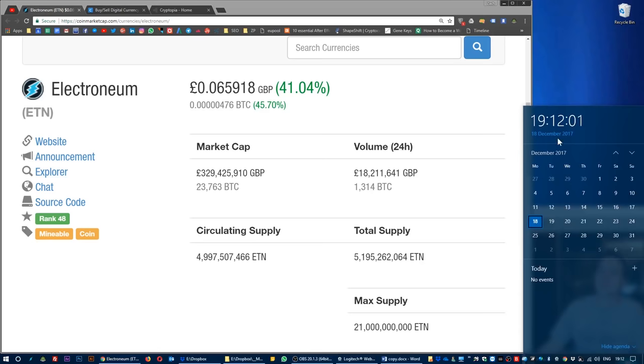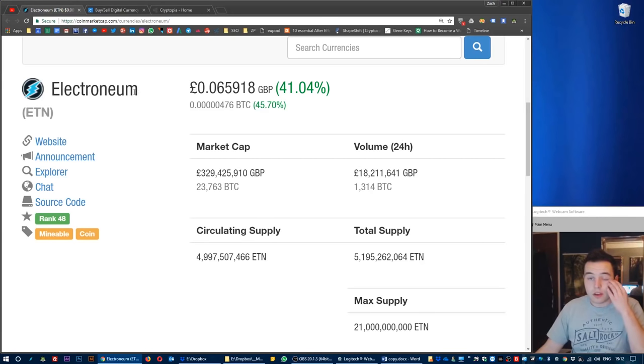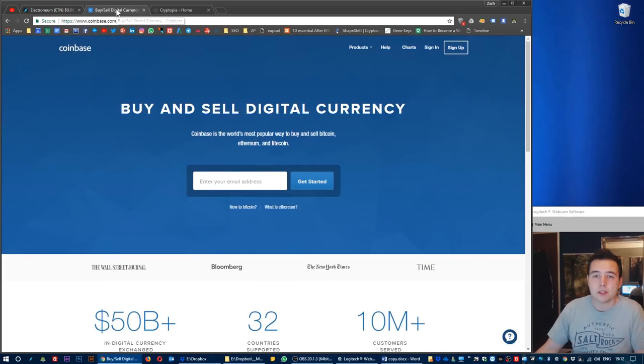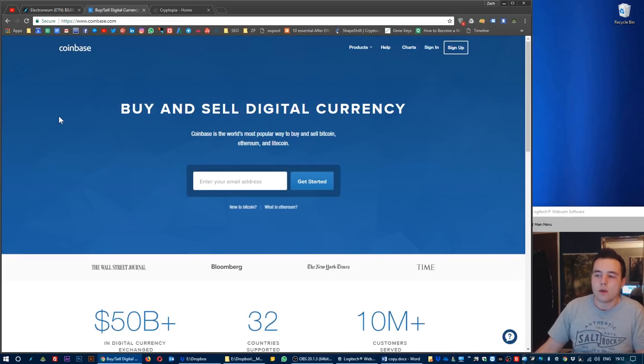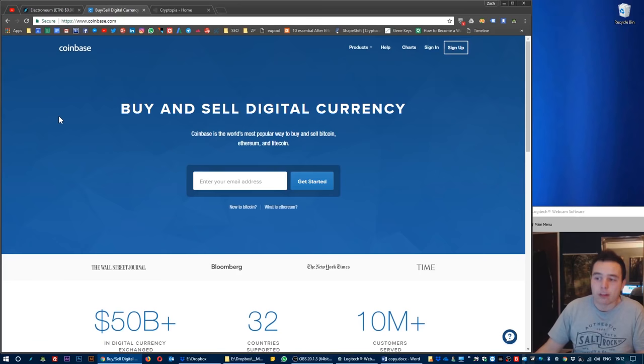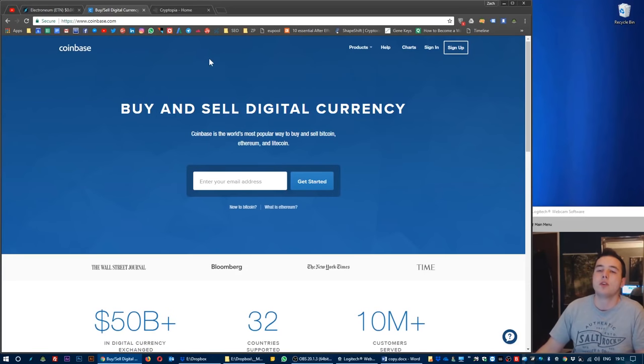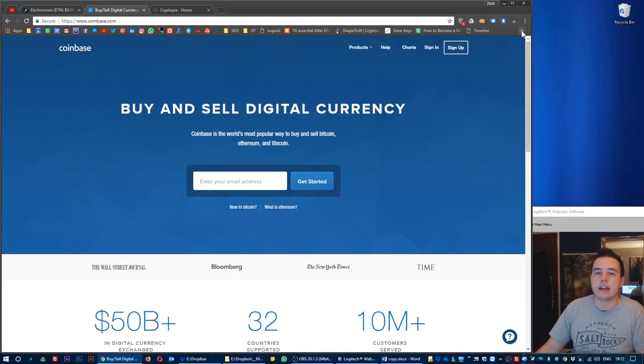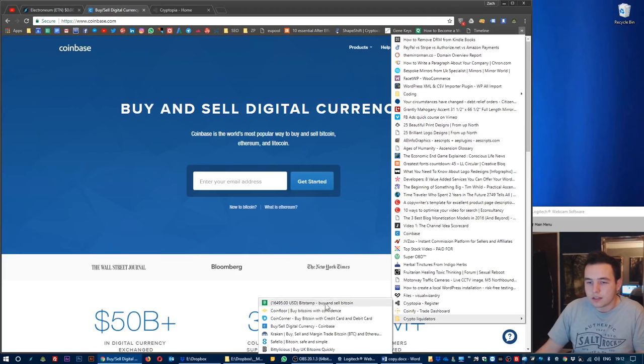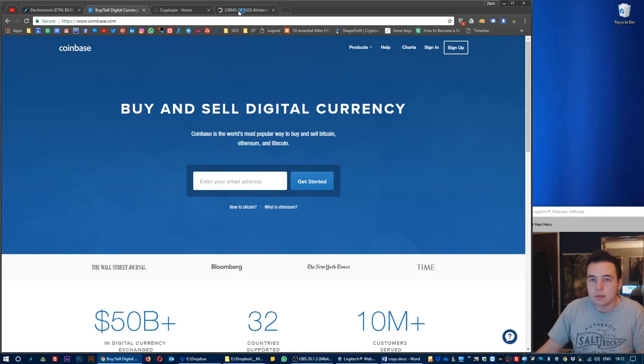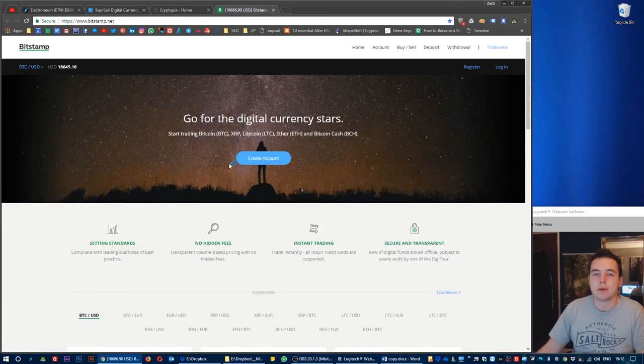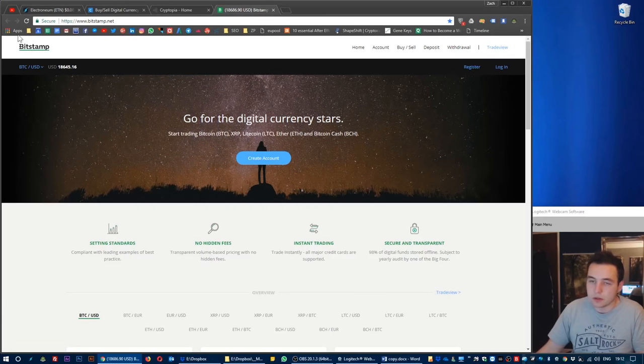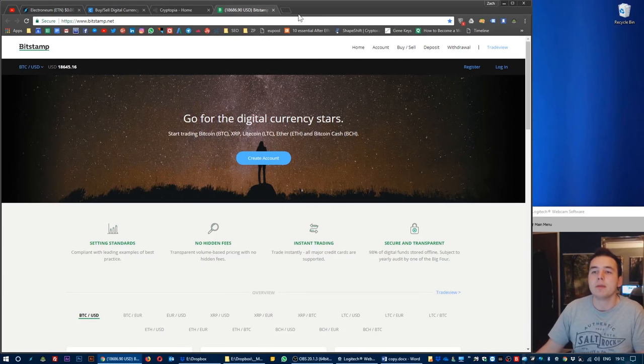To begin with, I'm going to say that Coinbase will charge you quite a lot on their exchange rate as well as their fees. A good alternative to Coinbase to liquidate your fiat into cryptocurrency is Bitstamp, which will cost you a bit less to do the same thing.